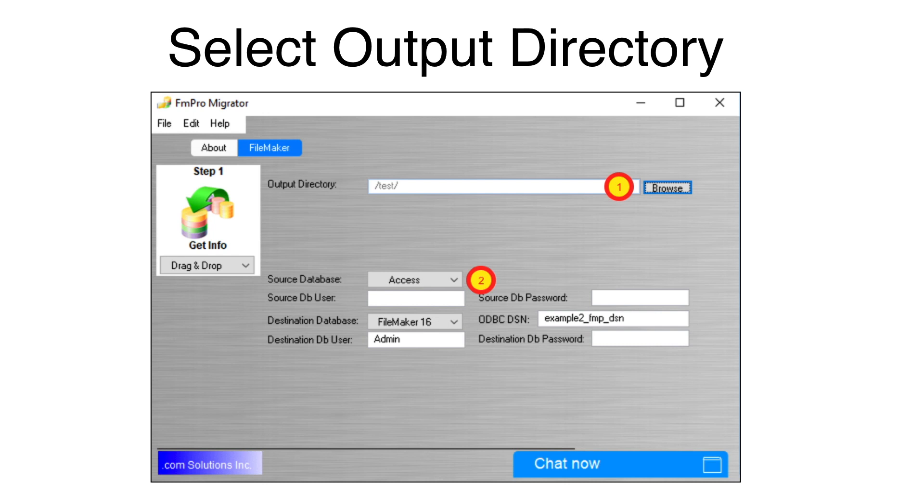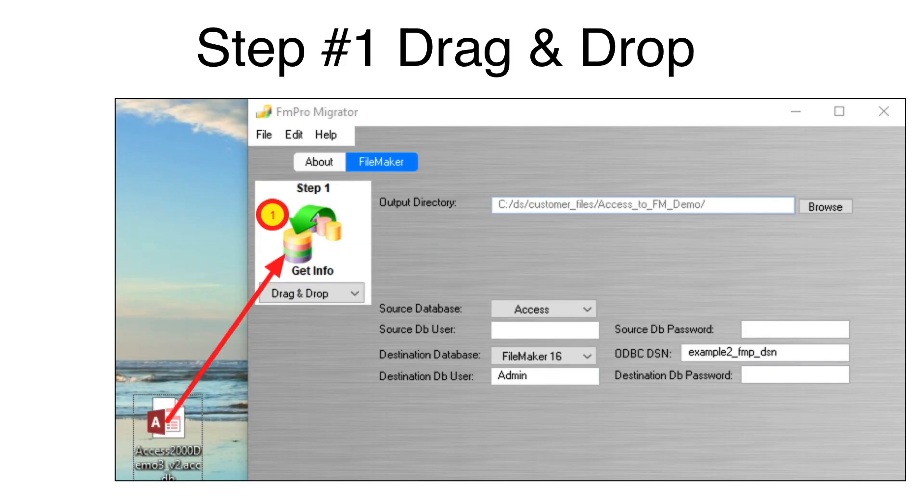Select Access as the source database. Drag and drop the Access database onto the FMPro Migrator step number one button.